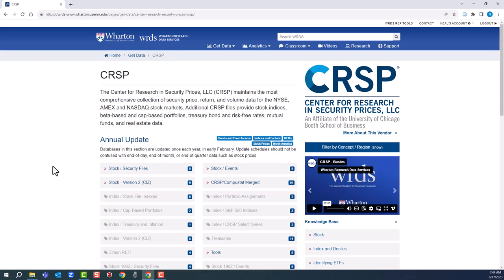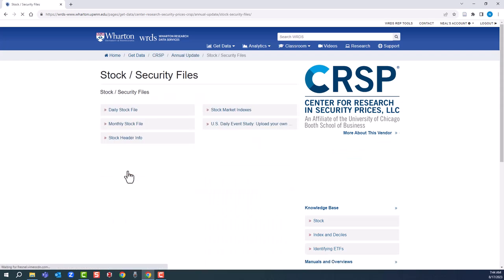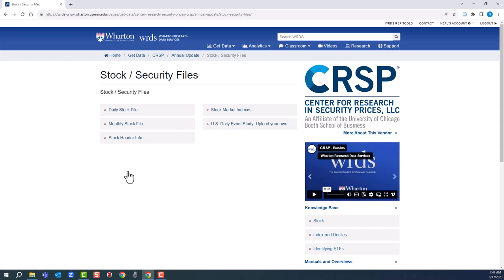We'll click on stock security files. There are options to pick from. We'll go for monthly stock file.